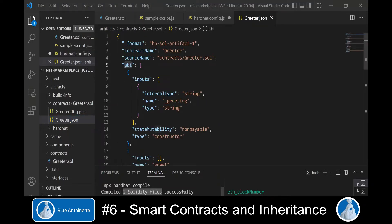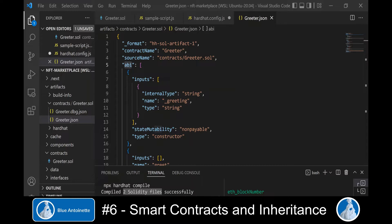We open the Greeter.json file and this file contains an ABI entry, which is the Application Binary Interface for this smart contract. We need to use this ABI each time we want to interact with the smart contract. To some extent we can also use this ABI to interact with other smart contracts that derive from this contract and have the same structure. We will use this knowledge to write NFT smart contracts for our marketplace.